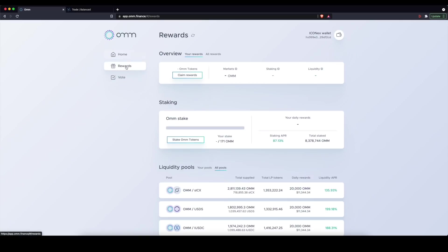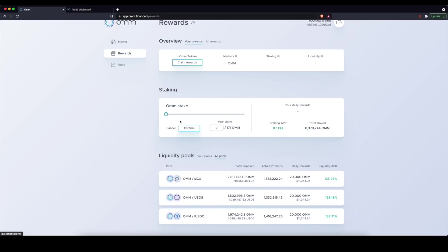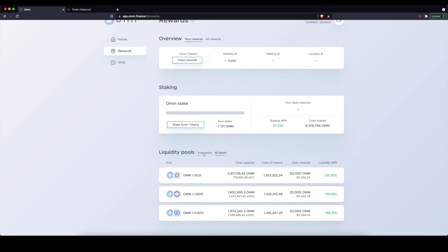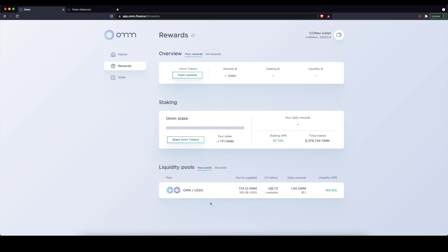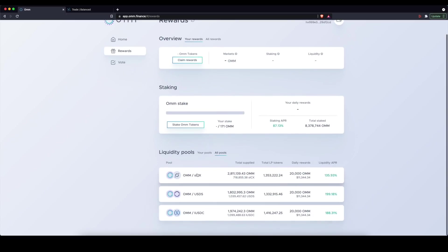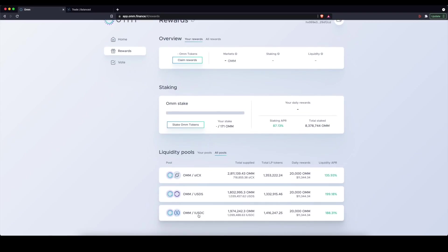Then on the reward side, I can sort of double down on that. I can stake my OHM tokens, which I have in my wallet. Or in the case that I want to use Balanced as well, and I have OHM on hand and paired with one of these assets, so OHM and staked ICX, OHM and the USDS stable coin, or OHM and the USDC stable coin on ICON.